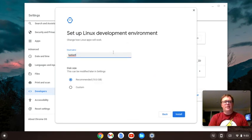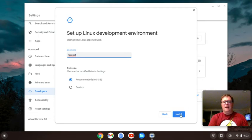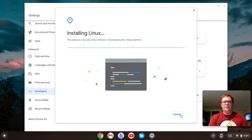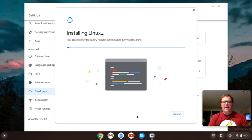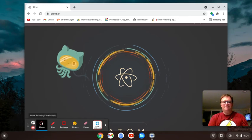It's going to give me a username. You can change your username. It's going to give you a recommended disk size. You can change that or change it later. I'm going to just accept what they give me and install, and I'll pause the video right now while it takes a few moments to install, and I'll come back.